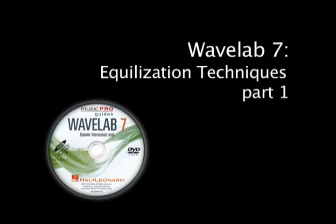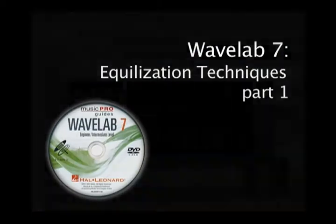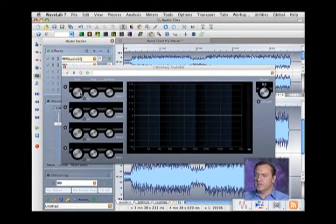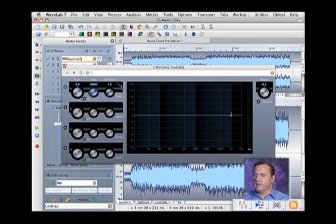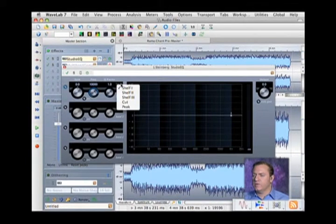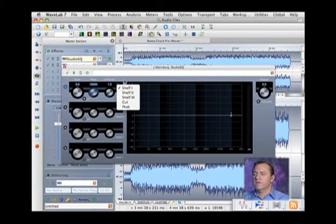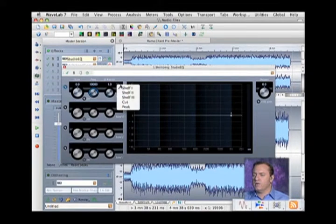There's a studio EQ, which is essentially a four band, and you can pick between the different types of EQs. We have something called a shelf EQ.